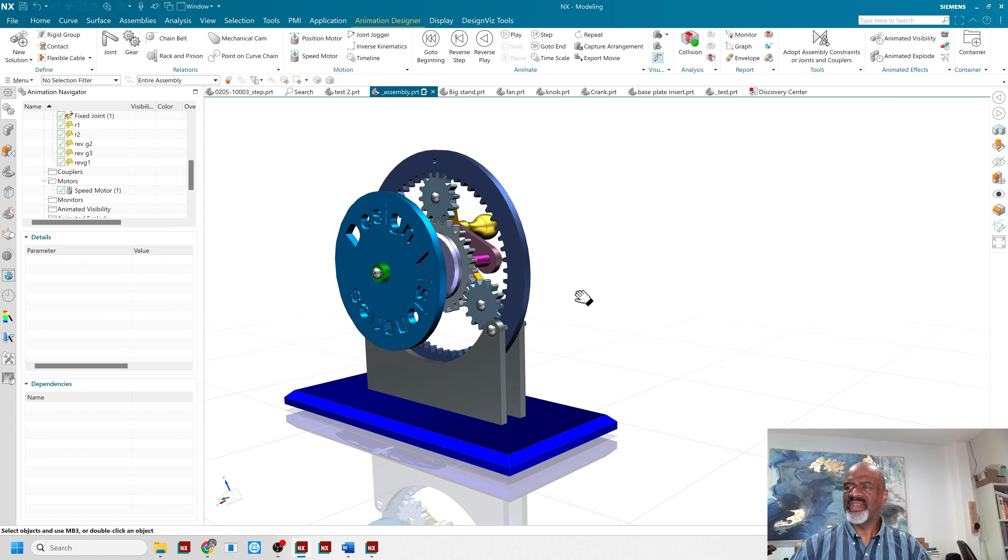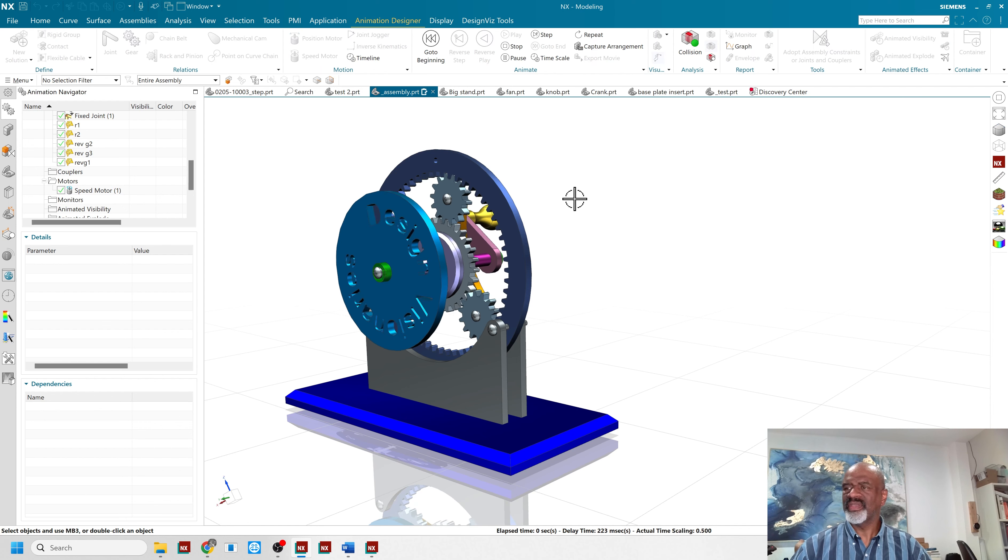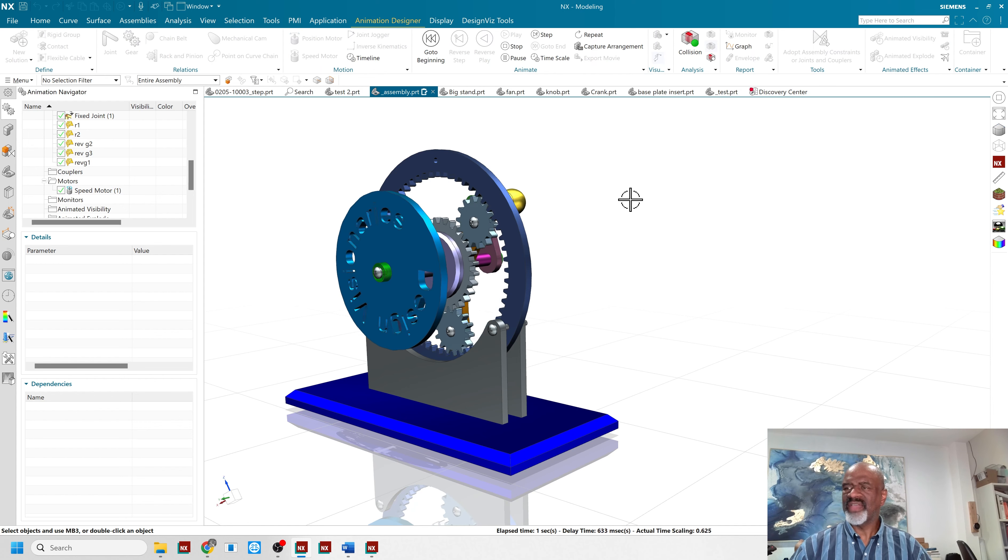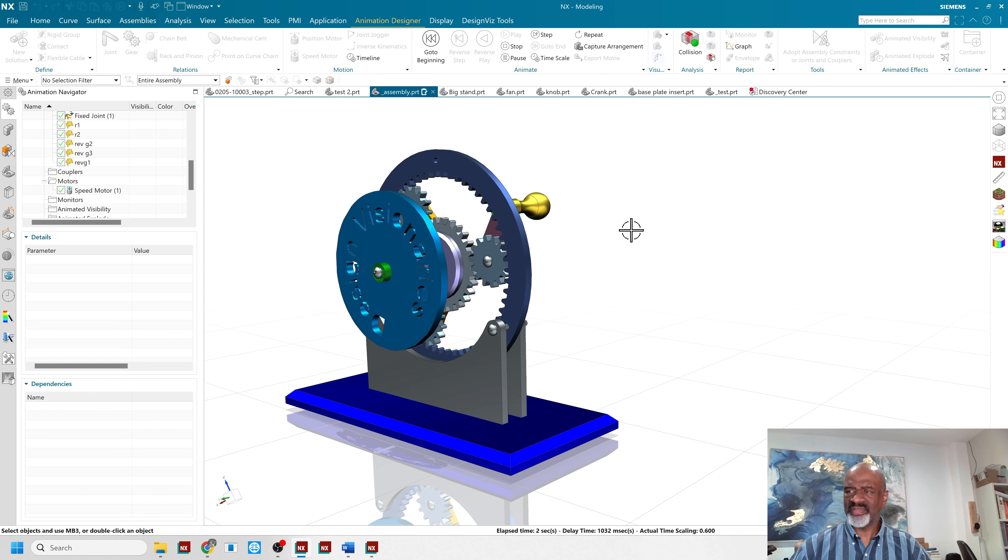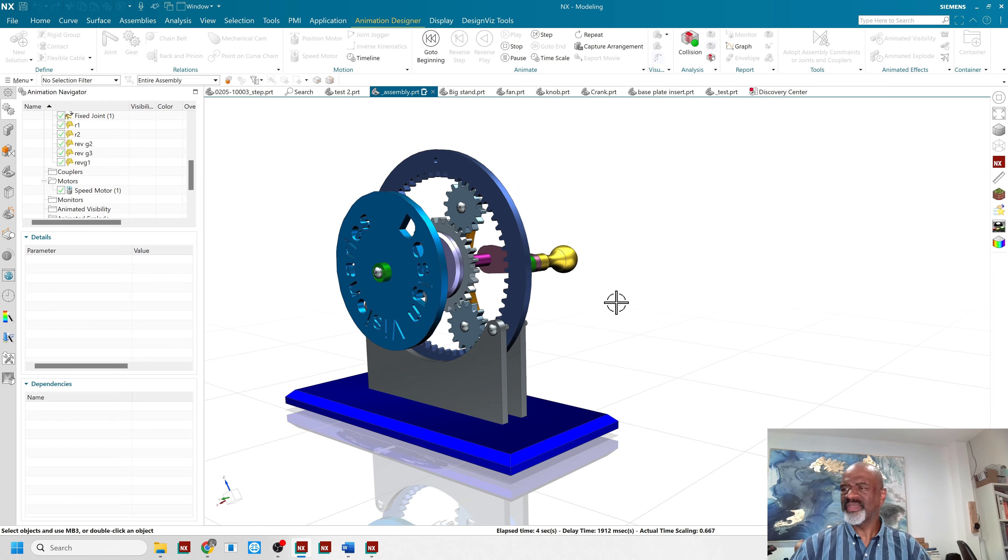And then I simply animate. Where is the animate button? Here it is. Play. And there you have it, the epicyclic gear system.